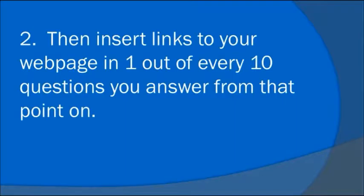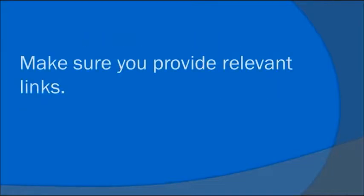Number two. Then insert your links to your webpage in one out of every 10 questions you answer from that point on. Make sure you provide relevant links.